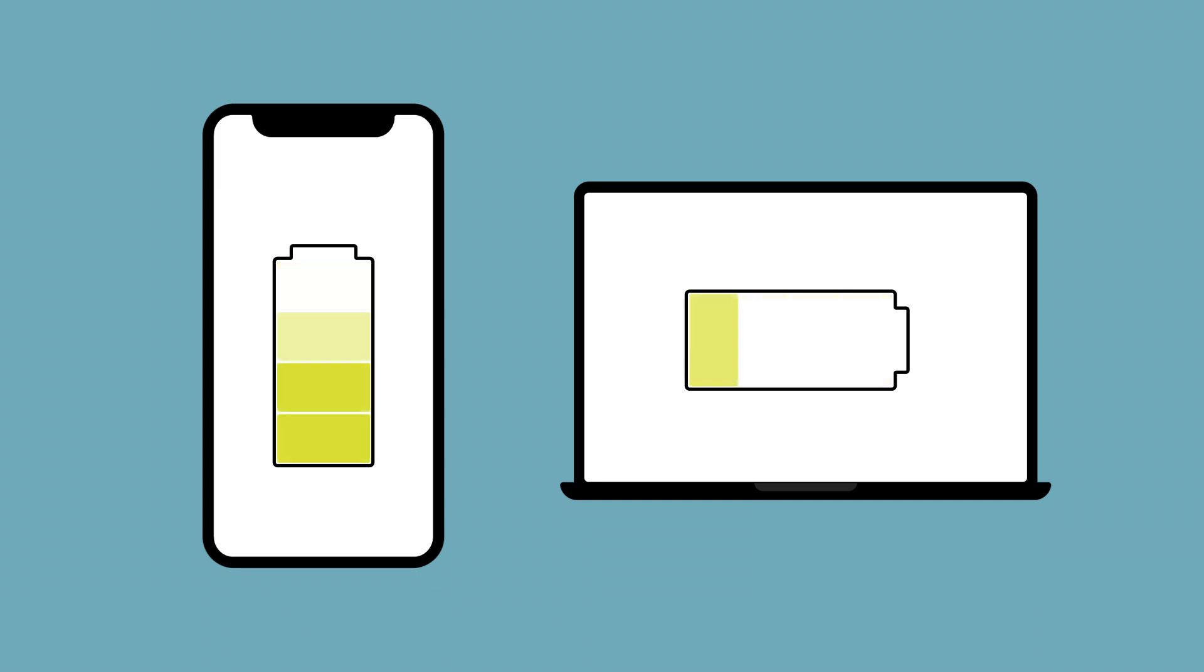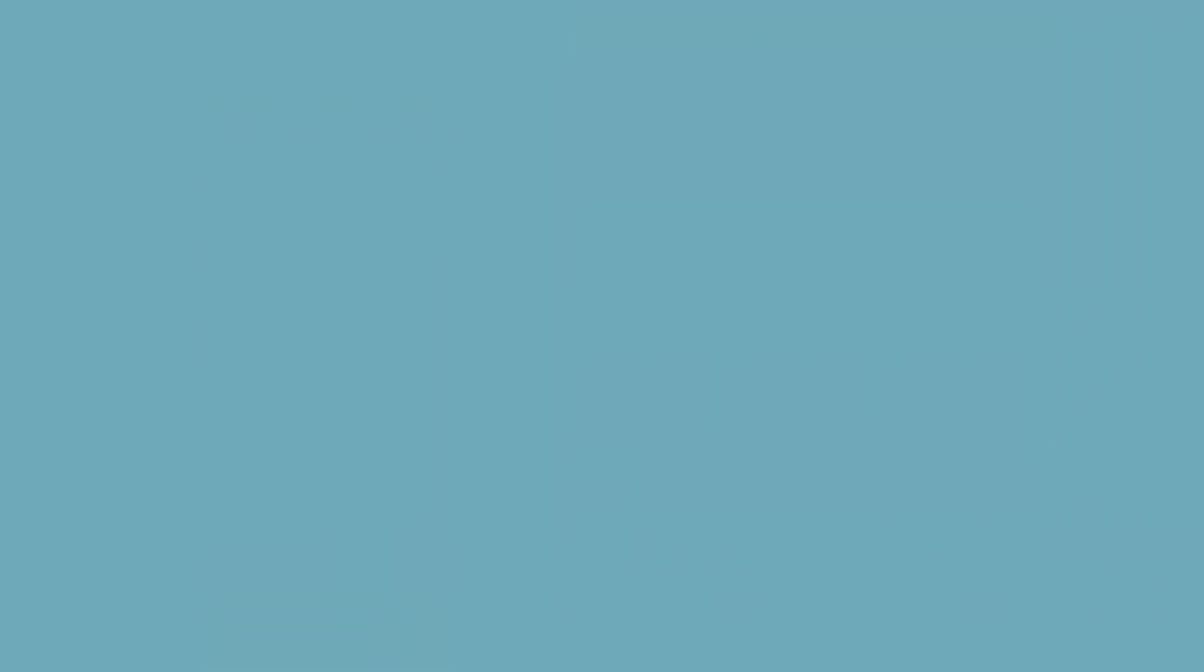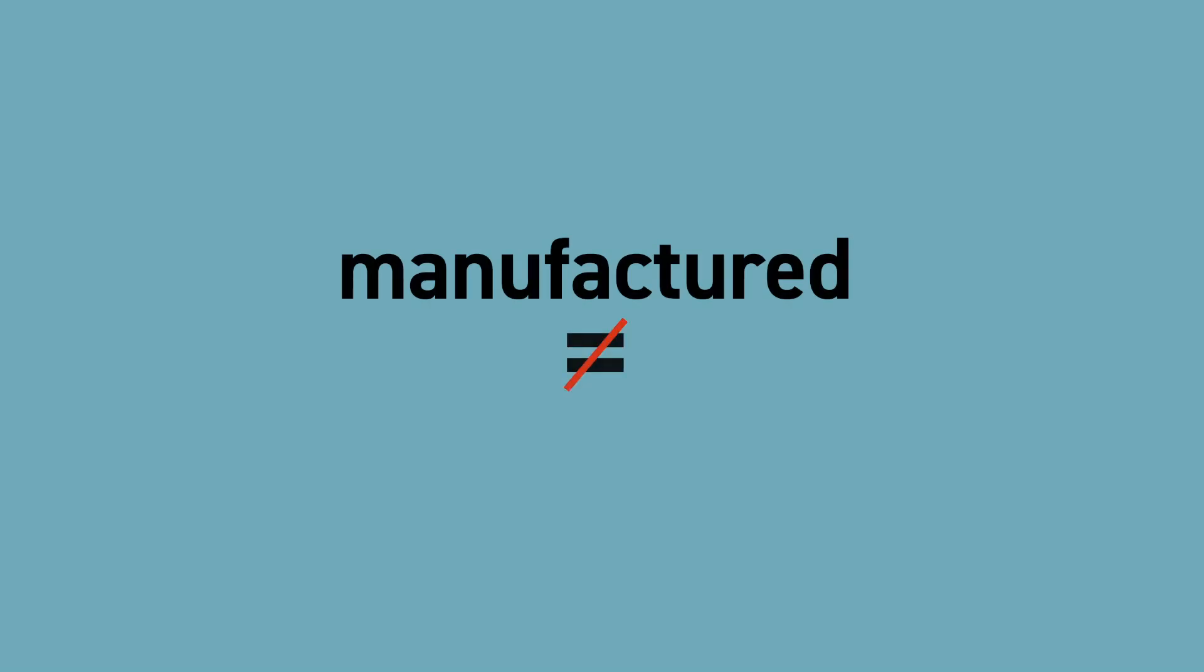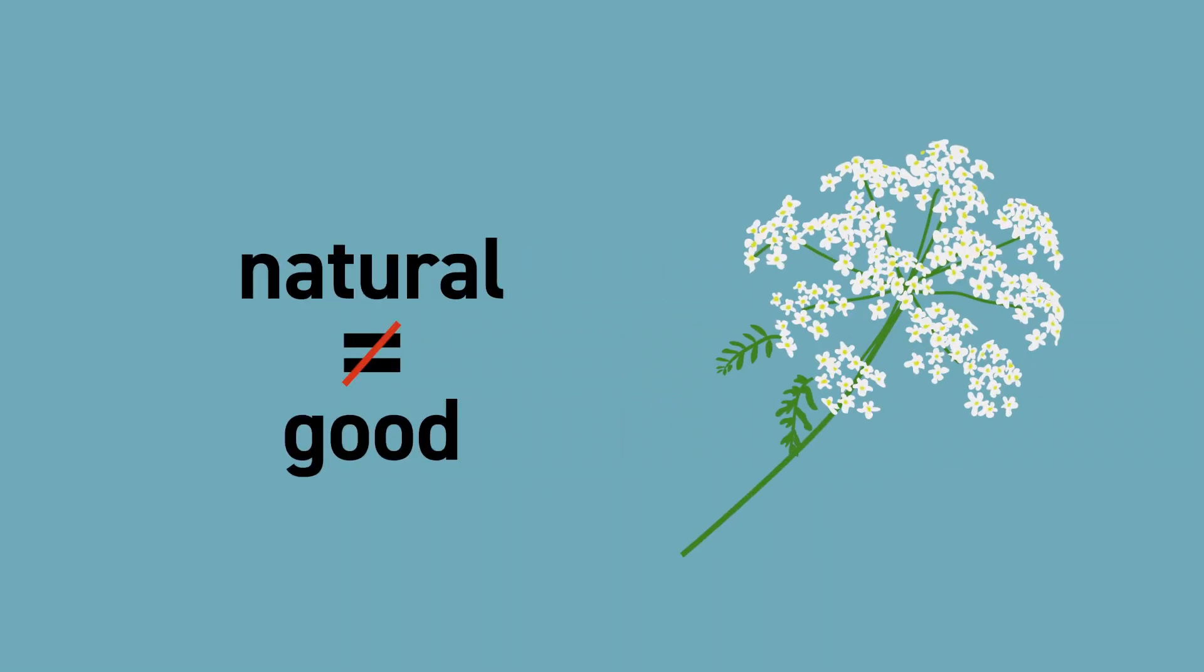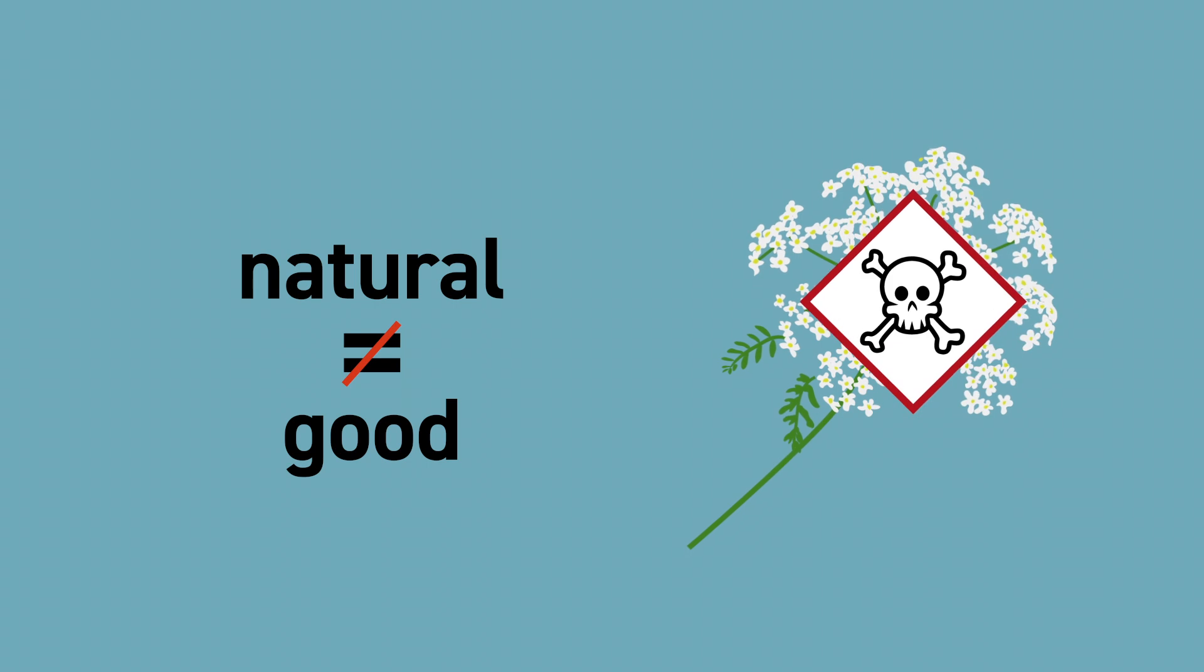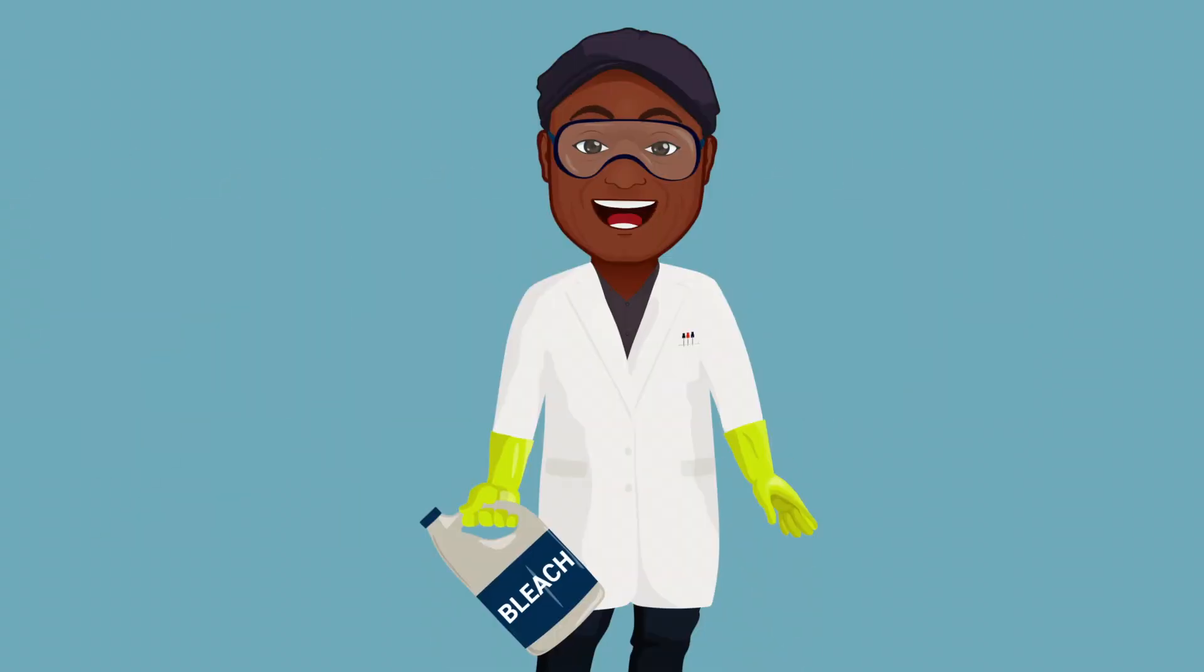It's important to remember that just because a chemical is manufactured, that doesn't necessarily make it bad. And likewise, just because a chemical is found in nature, that doesn't necessarily make it good. Beautiful hemlock, anyone?